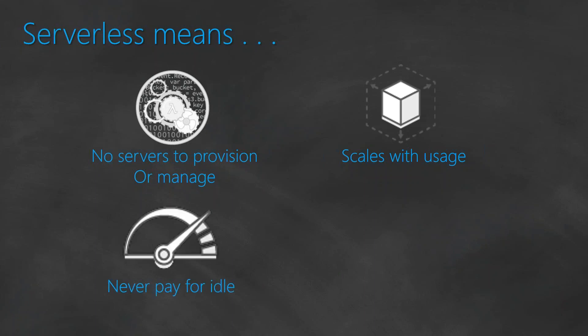And it also means that since there are no servers to provision or manage, you are not going to pay for any idle capacity. You are going to pay only when your function is executing, not when your function is just staying idle.